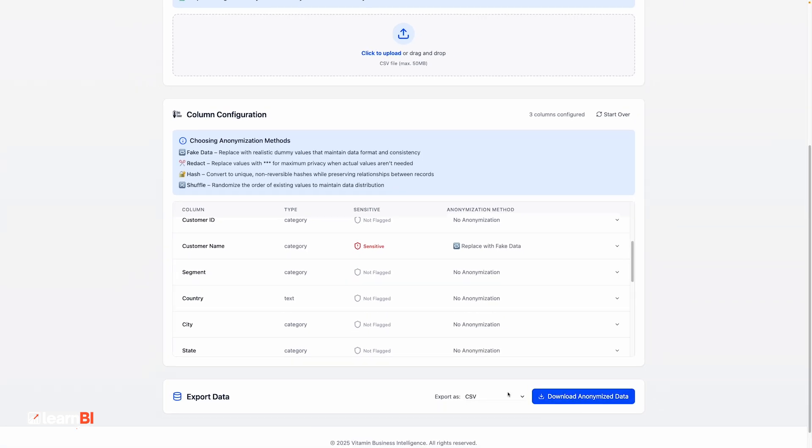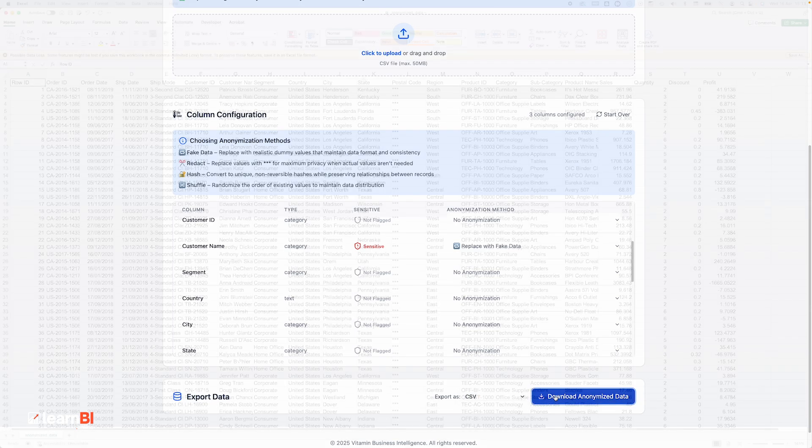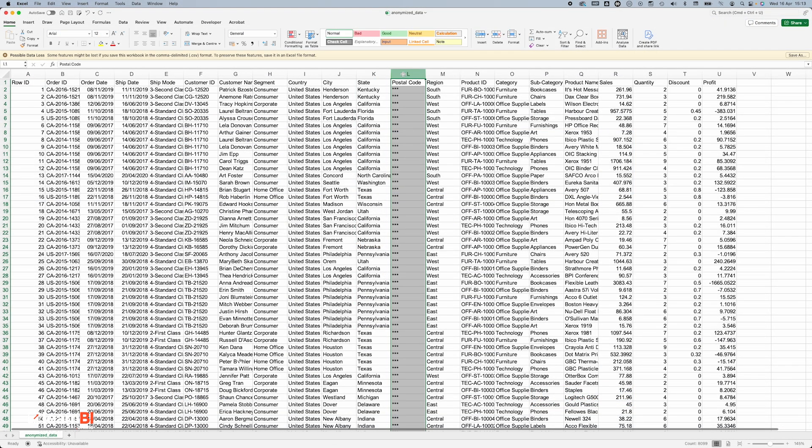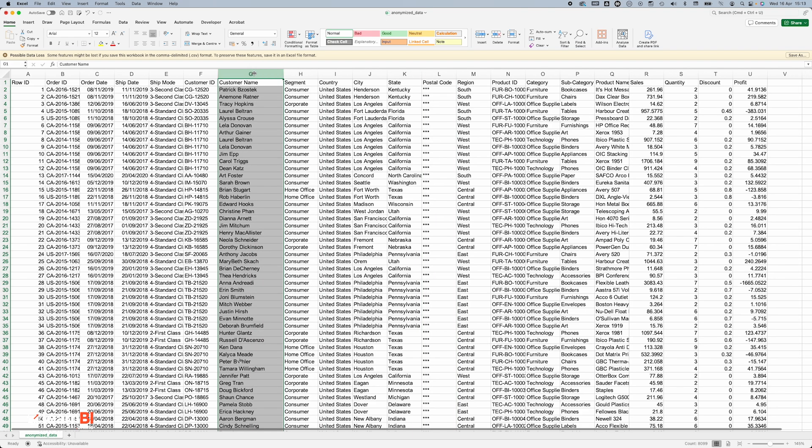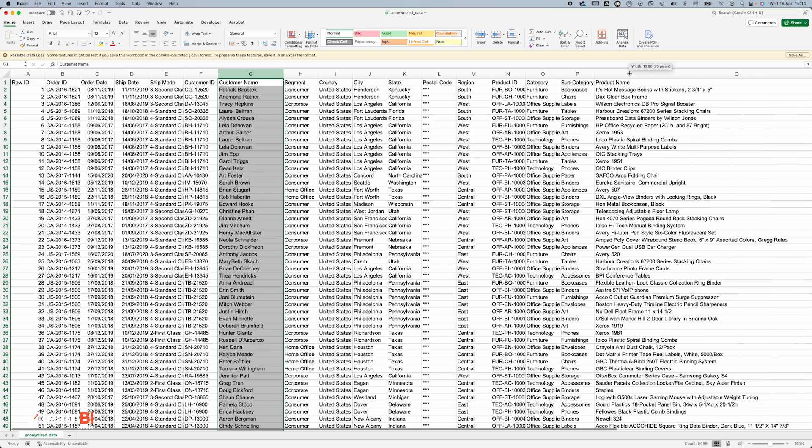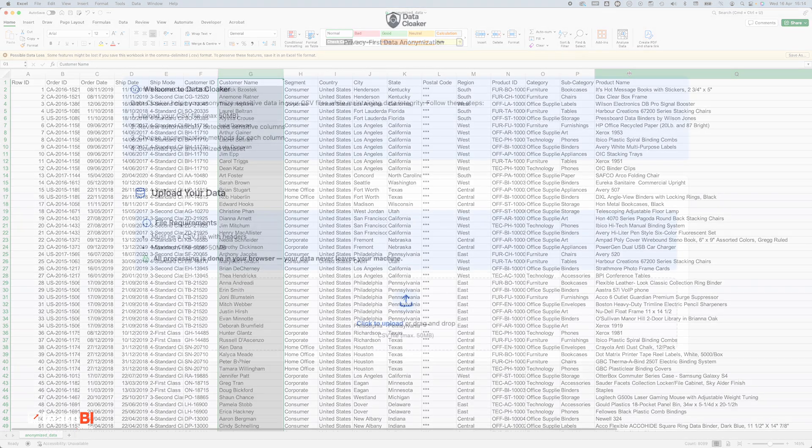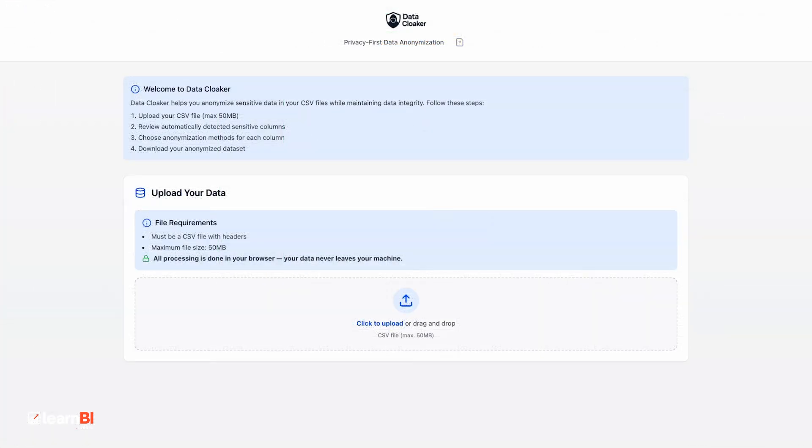Once you're done configuring, just click Download, and you'll get a clean, anonymized version of your file as CSV or JSON. As with the other tools, all processing happens locally in the browser, so no data is ever uploaded or stored. Whether you're preparing a dataset for external use, masking test data, or you just want to stay on the safe side of privacy, it's a really quick way to do it without a script or modifying the original data.